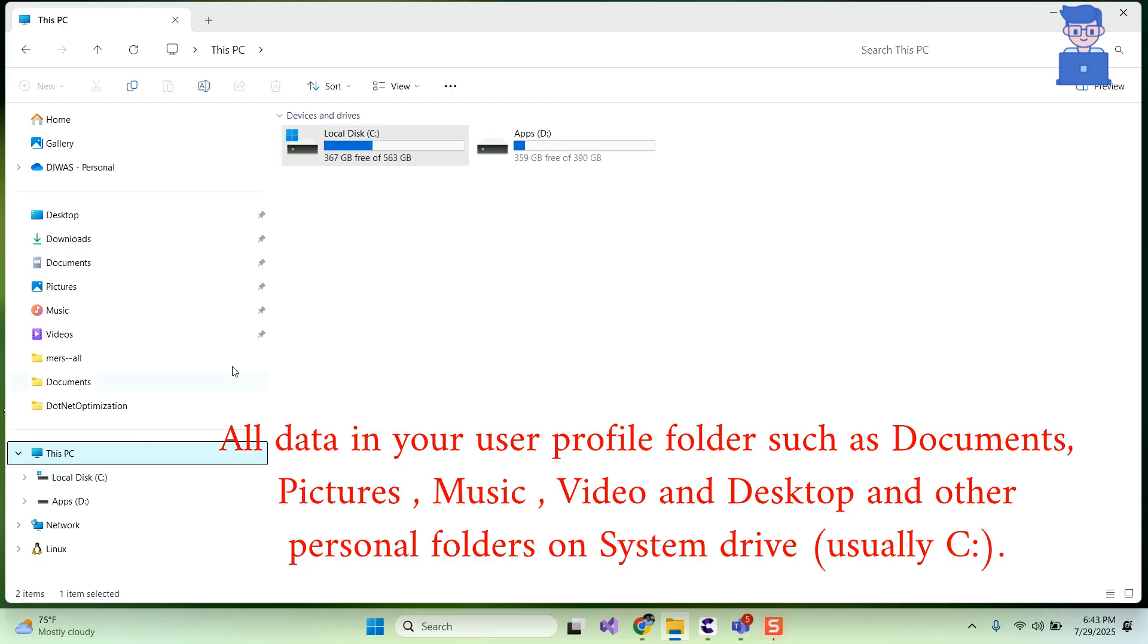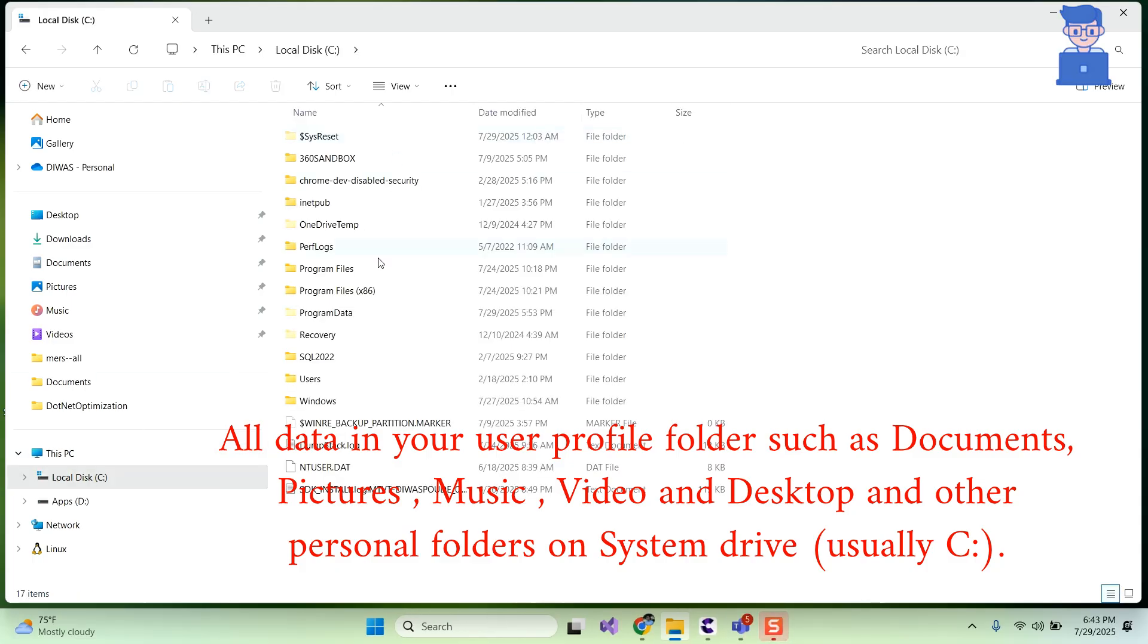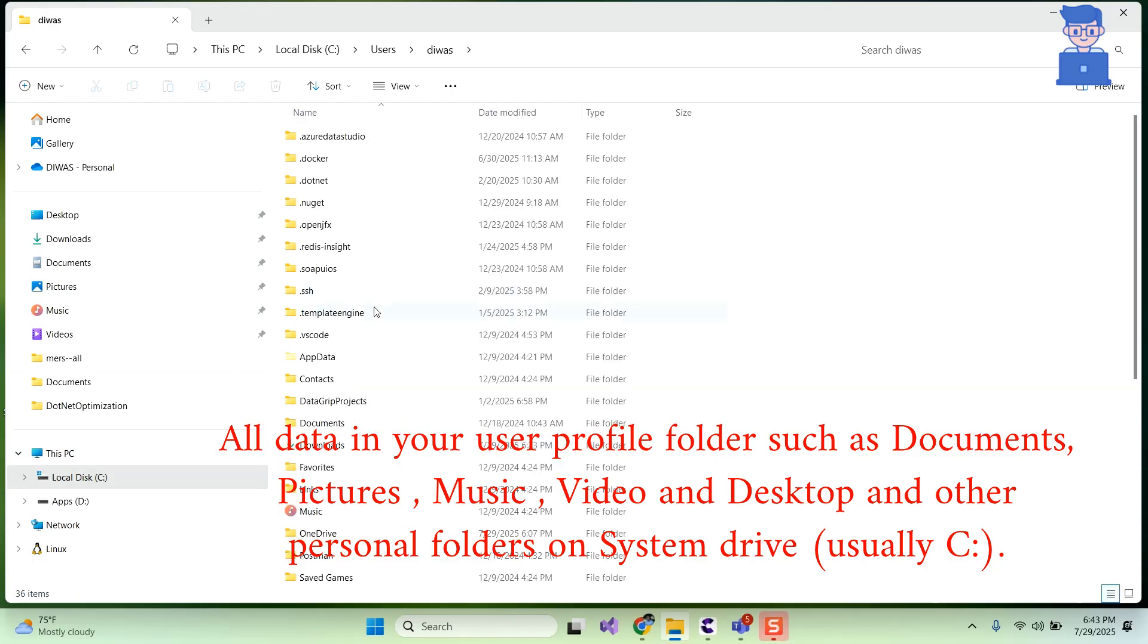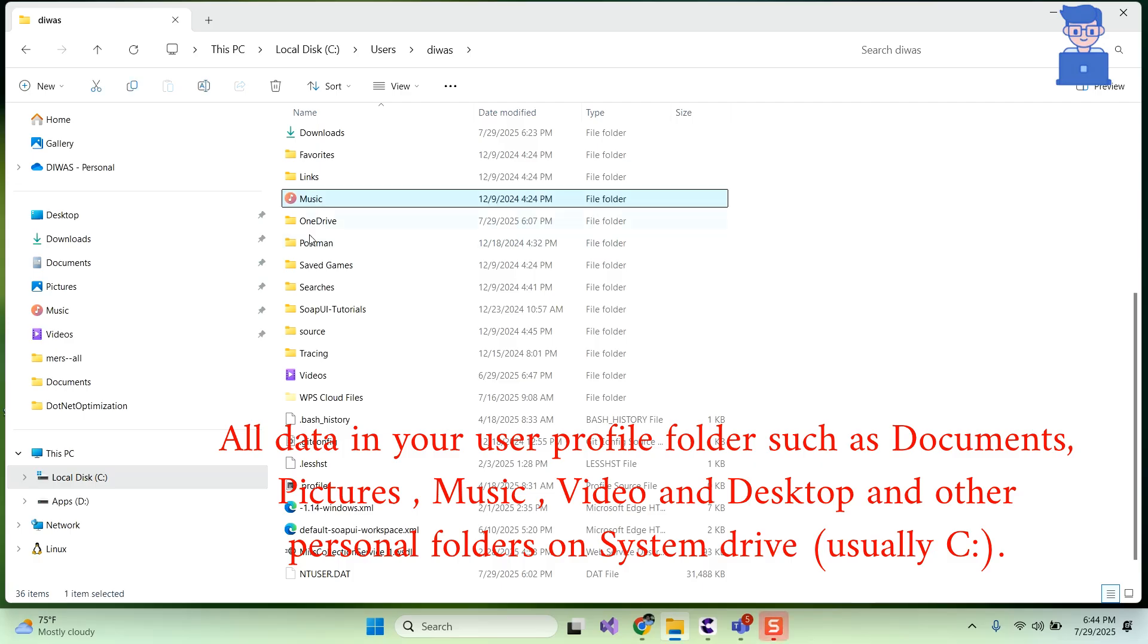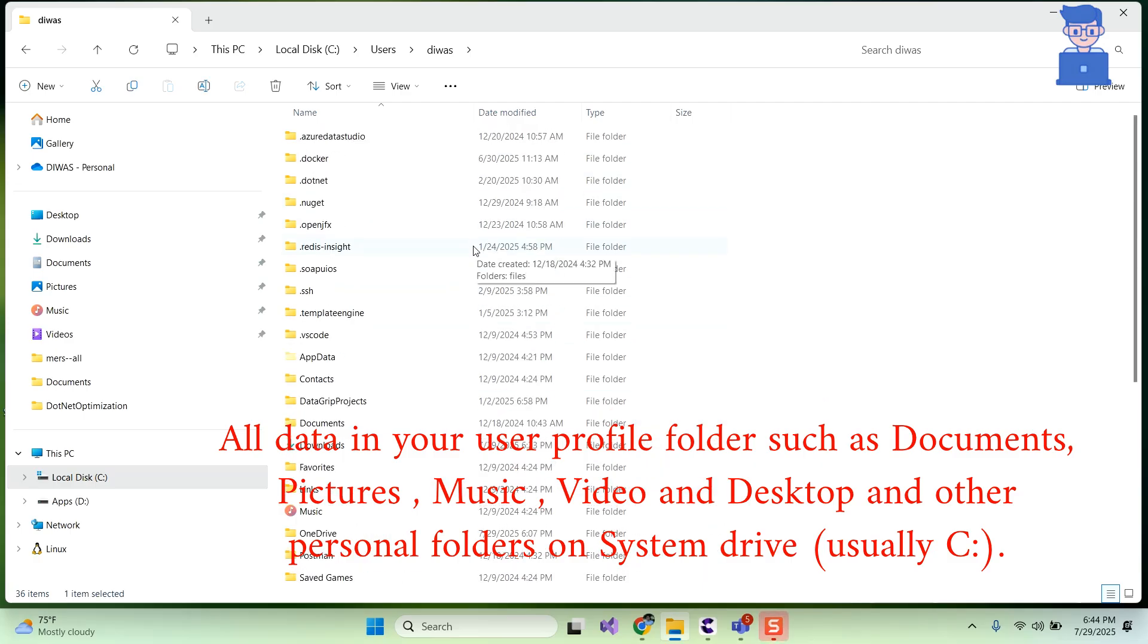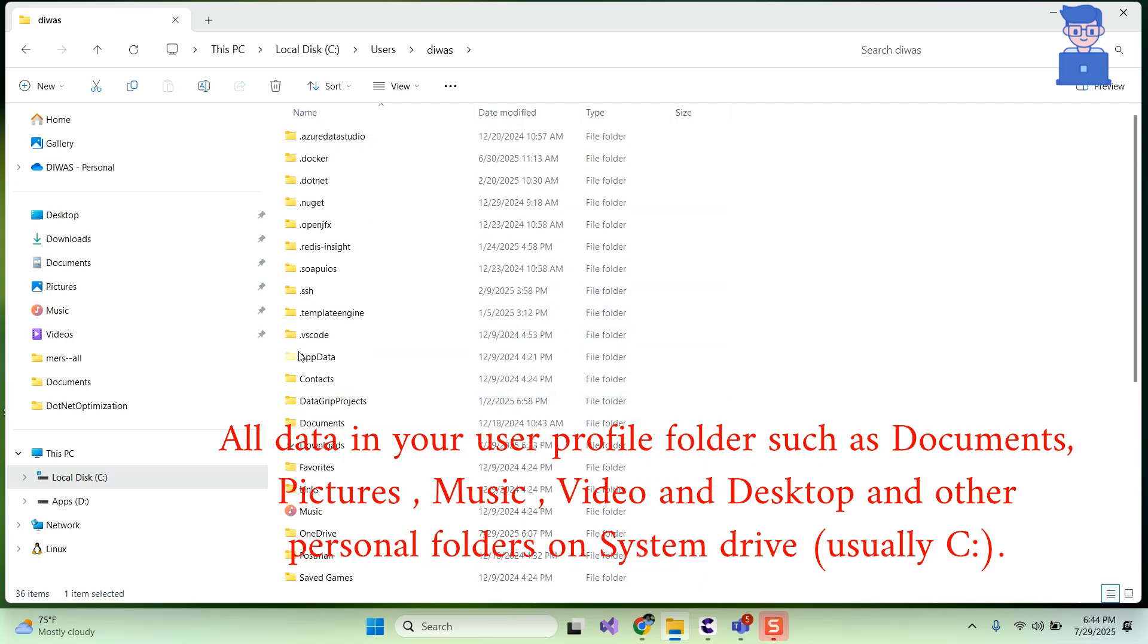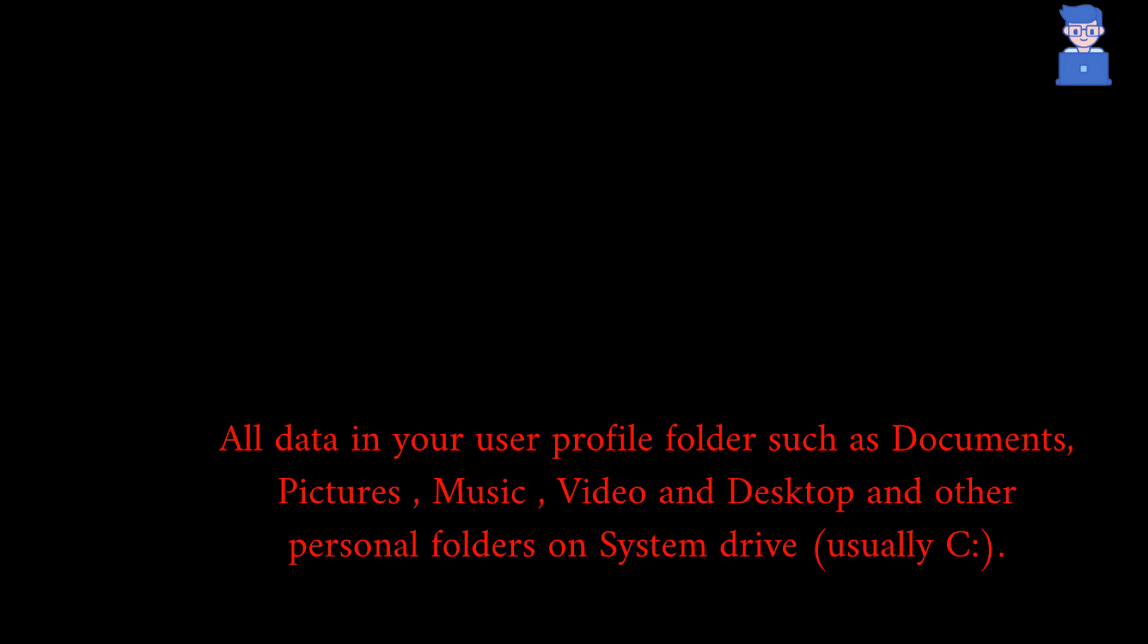Second thing is your personal files will remain as it is. All data in your user profile folder such as Documents, Pictures, Music, Video and Desktop and other personal folders on your system drive will remain as it is. They are not deleted during reset process.